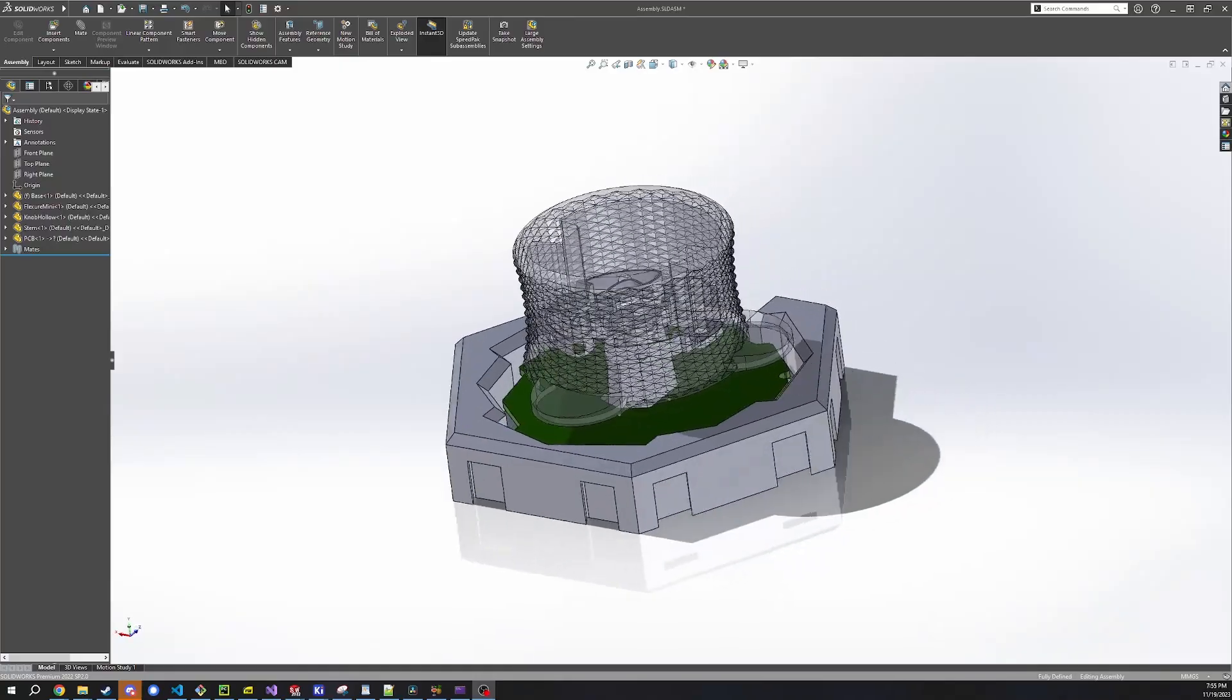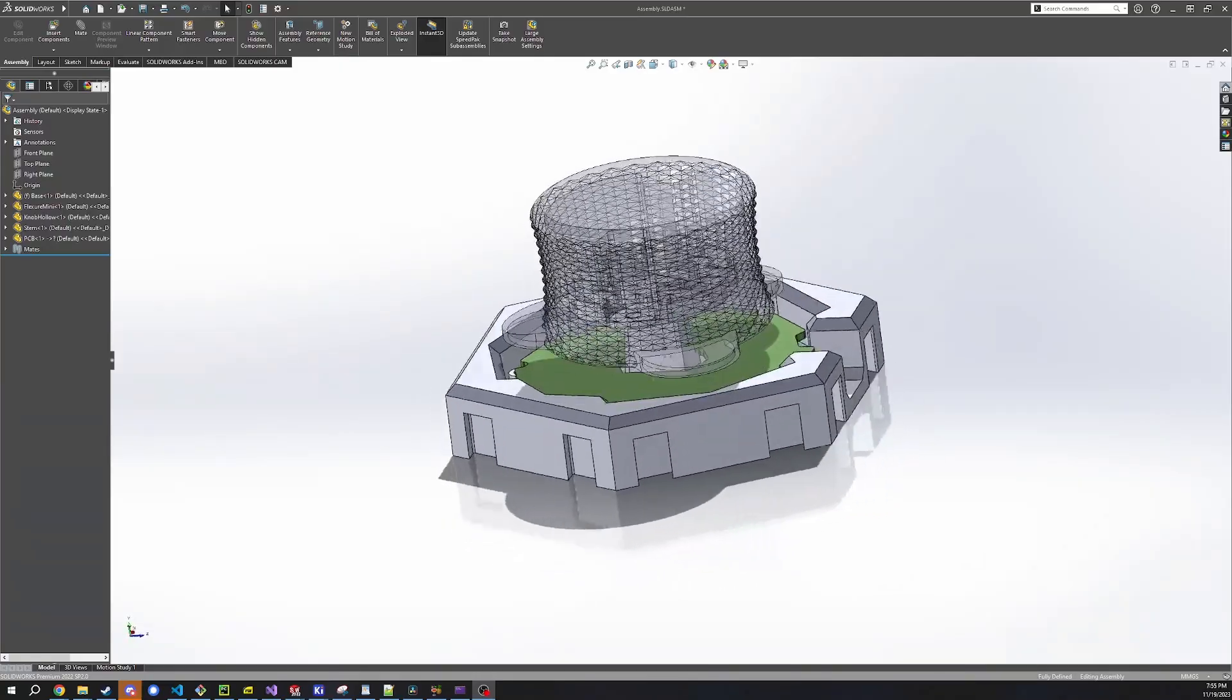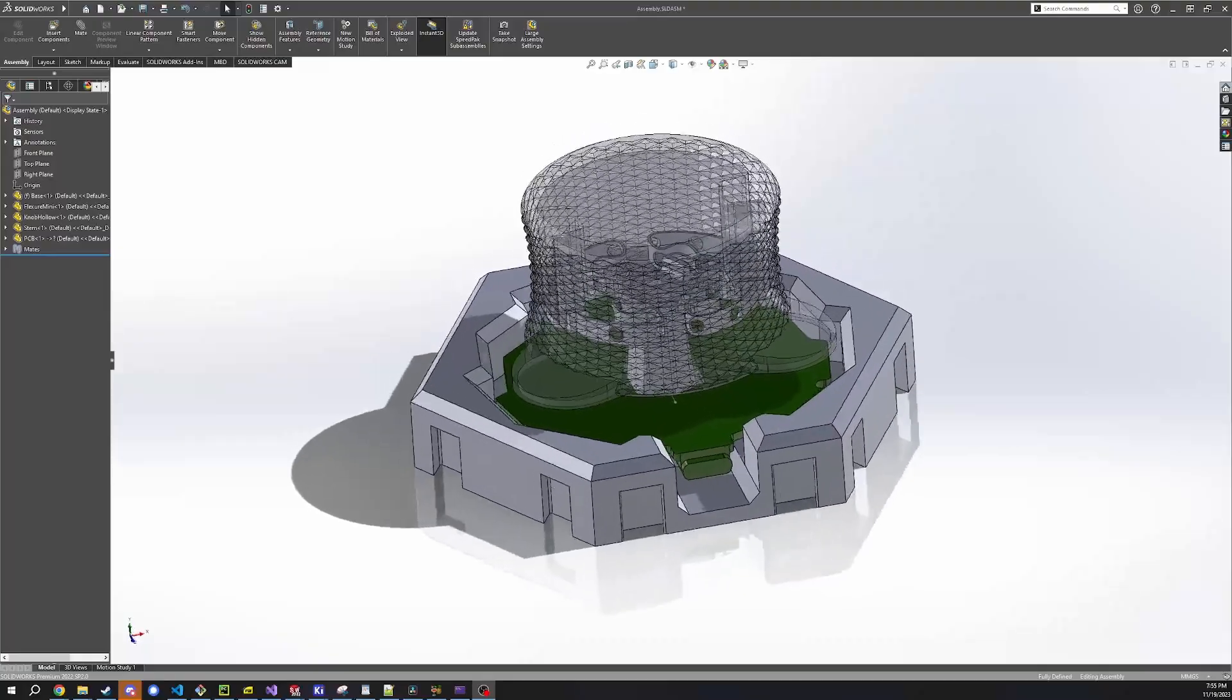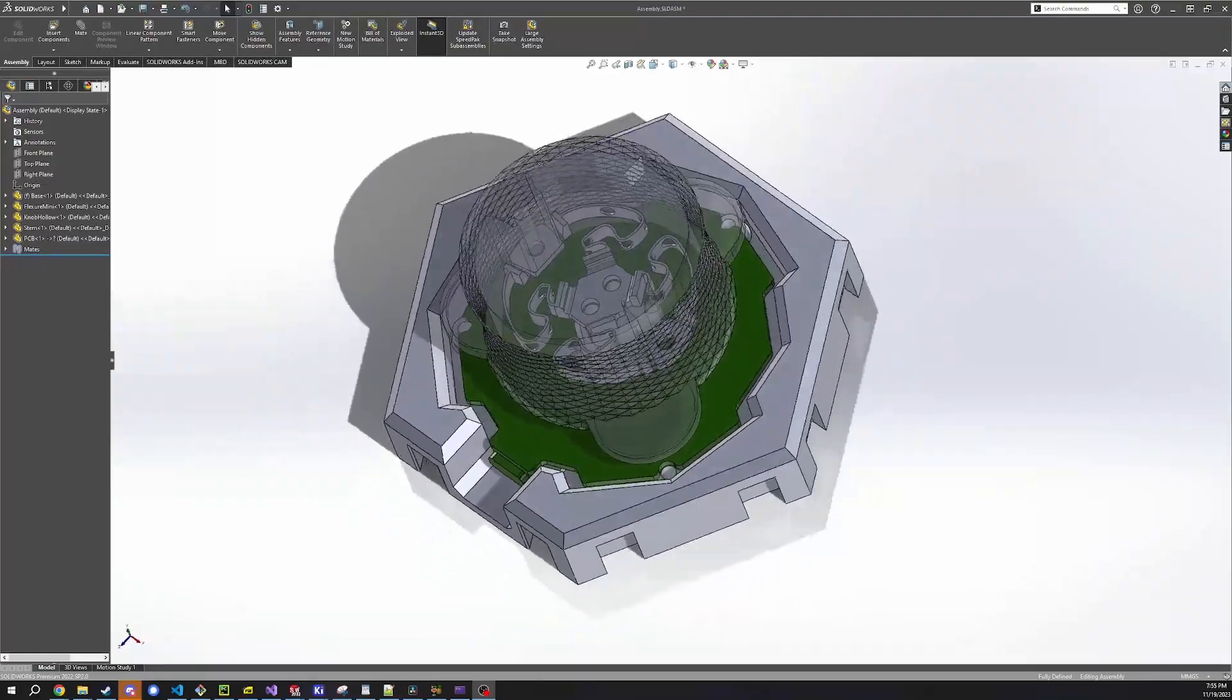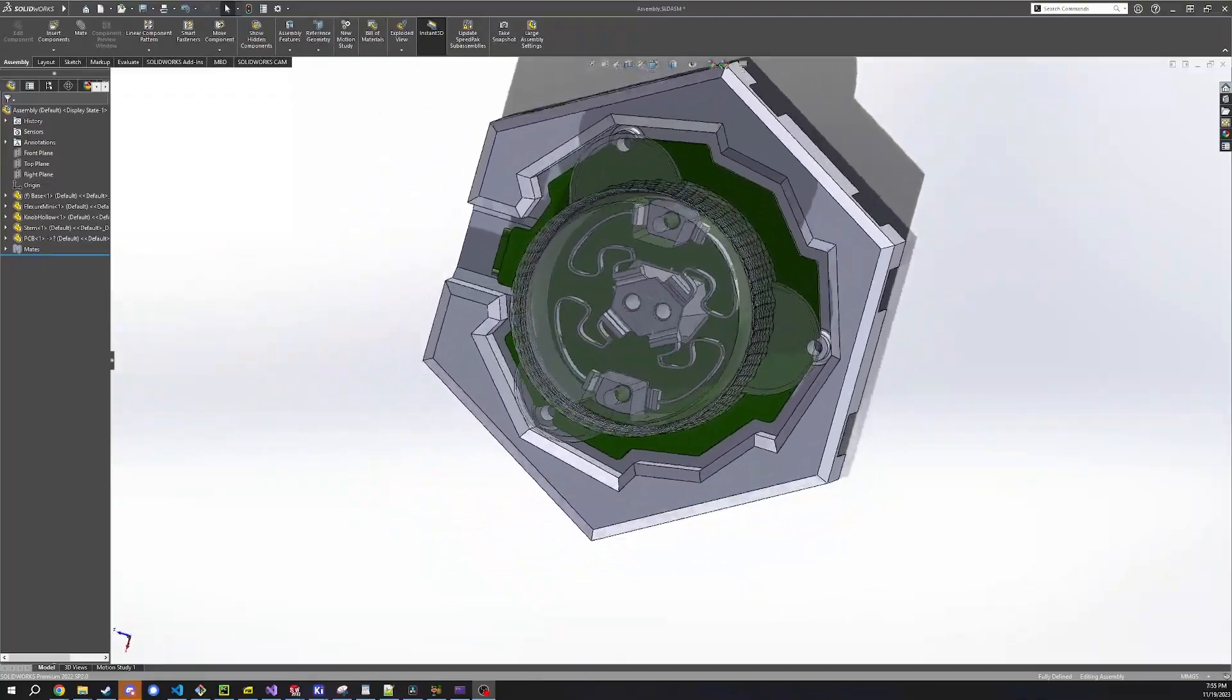This construction is almost entirely 3D printed with the only exceptions being the PCB, nine M3x10 fasteners, and three dimes.